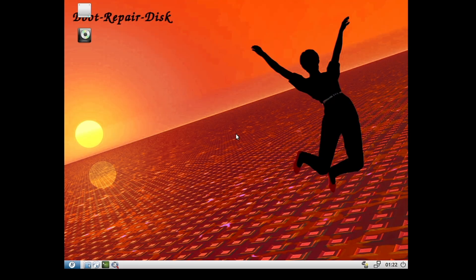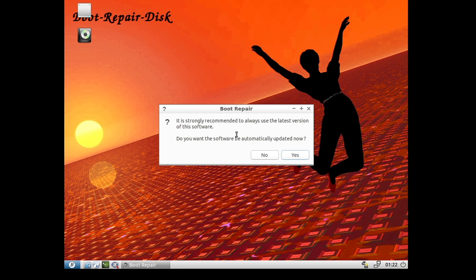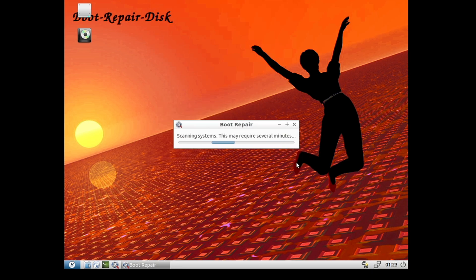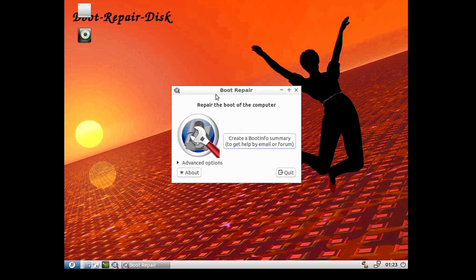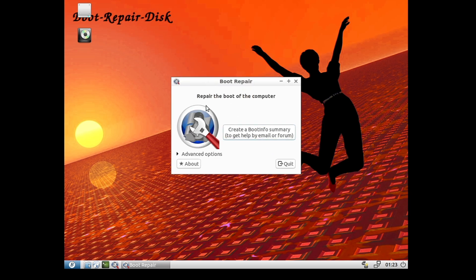Once it loads, you will get a page saying it's strongly recommended to always use the latest version of the software, so you can download the latest version. It automatically starts scanning. If you have any problem with the boot, your hard disk, or issues loading Windows, you can easily fix this using this tool. It says "Repair the boot of the computer" — click on Advanced Options.